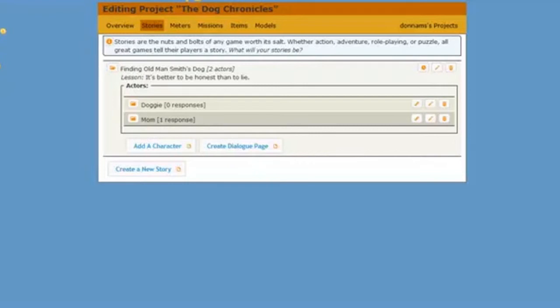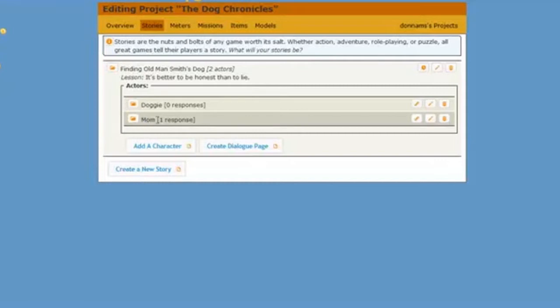I'm in my Stories tab, in my Finding Old Man Smith's Dog story. When I clicked on that folder, I see that I now have two actors. I have Mom, and there's one response for Mom, and I created a new character called Doggy, and Doggy does not have any responses.